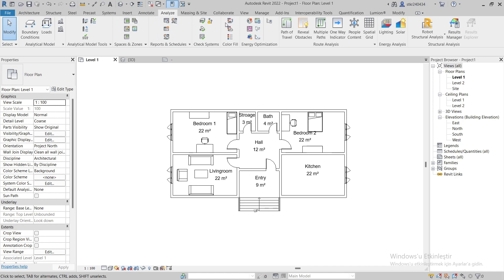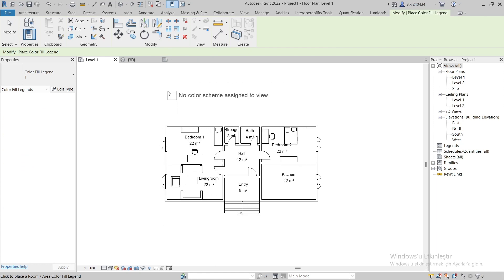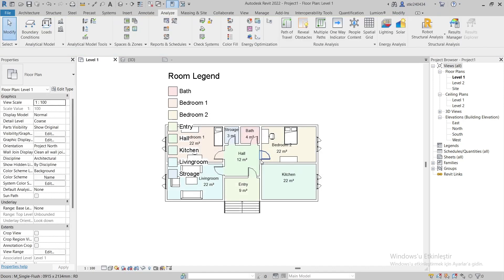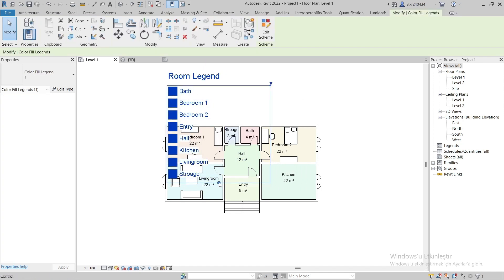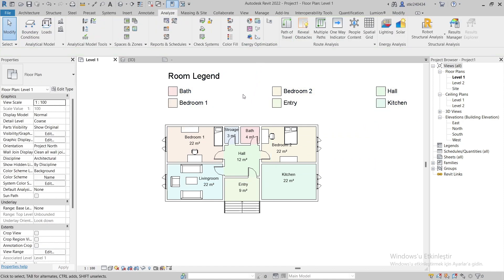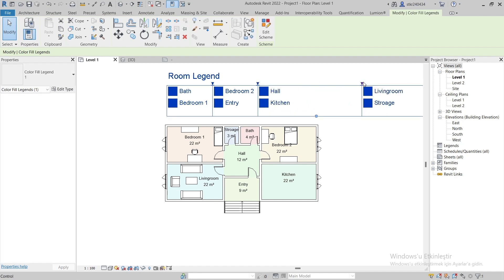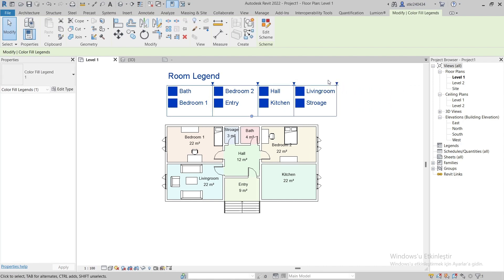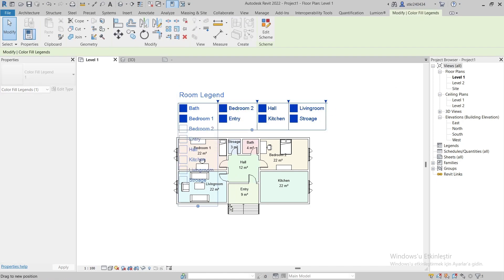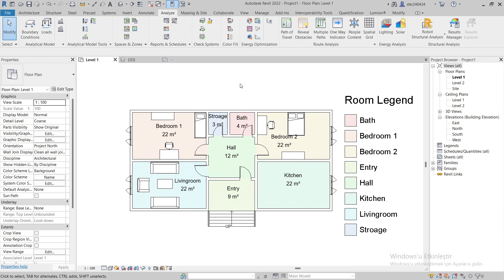Under the Analyze tab, we can view the rooms displayed with color. You can change the size of the color scheme legend as needed.